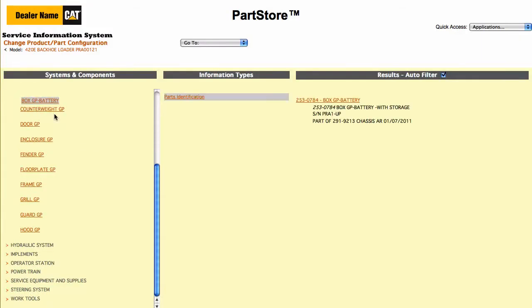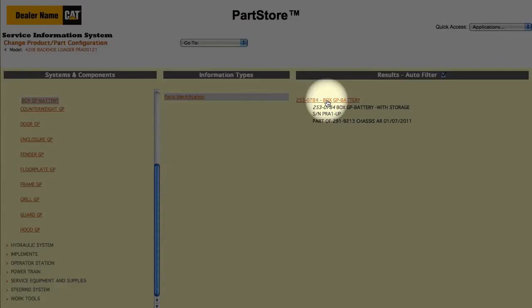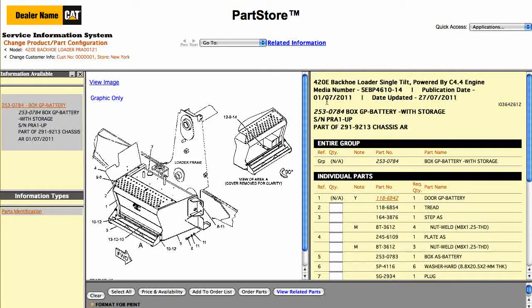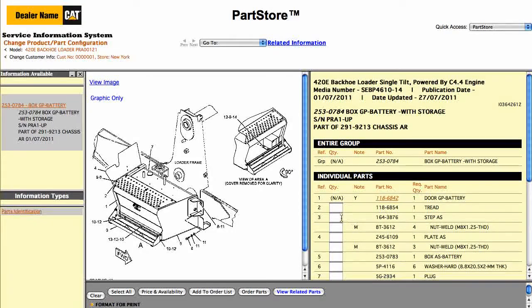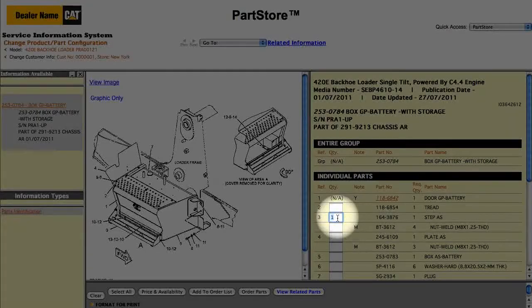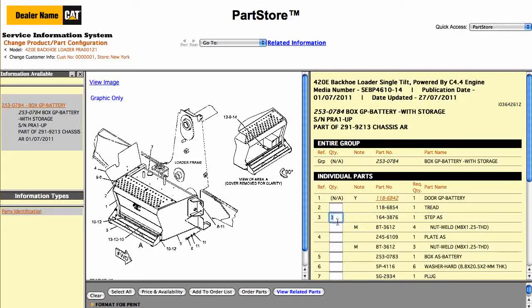We have one result — one part group that matches the 420E's serial number. Click on it to see all the parts in the group. We just need the step. Notice when we click in the Quantity box, the quantity is automatically populated with the required quantity.